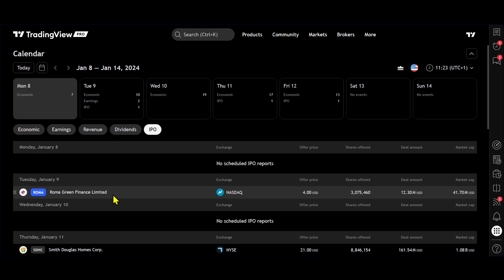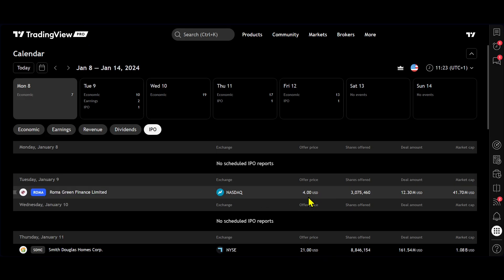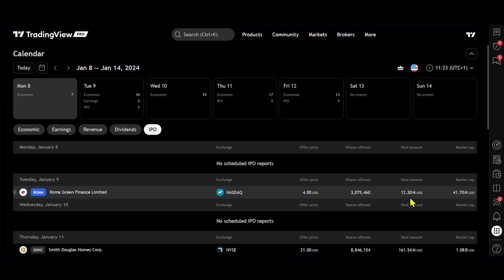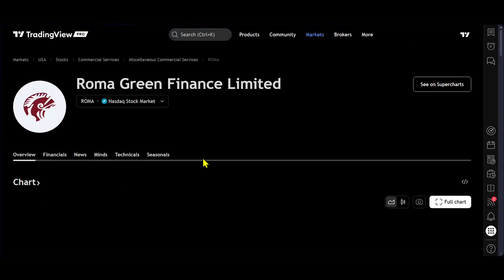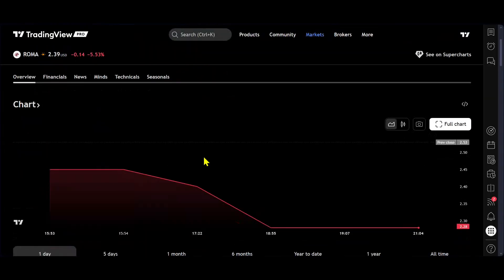Roma Green Finance Limited listed onto the NASDAQ at $4, the amount of shares that were offered, the deal amount and the market caps. So now you're able to go in and analyze how that particular company has been performing since its IPO. So here we go.